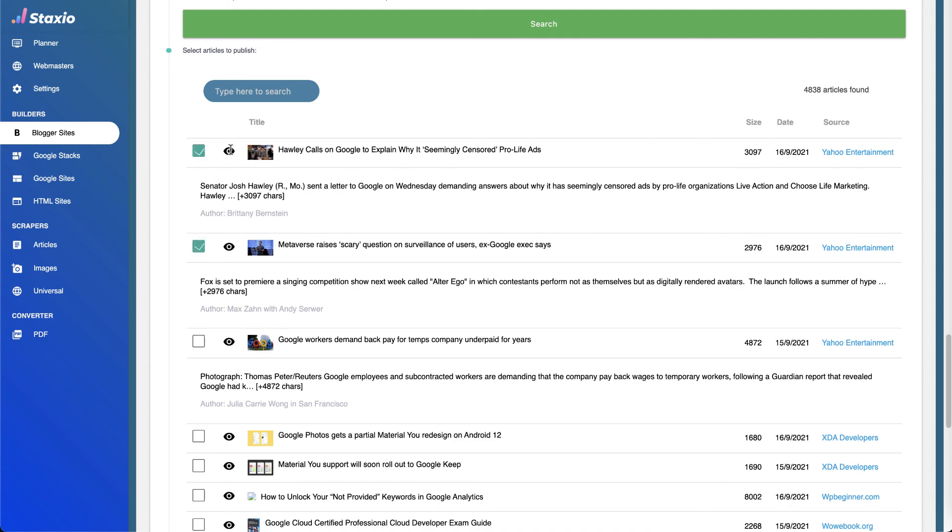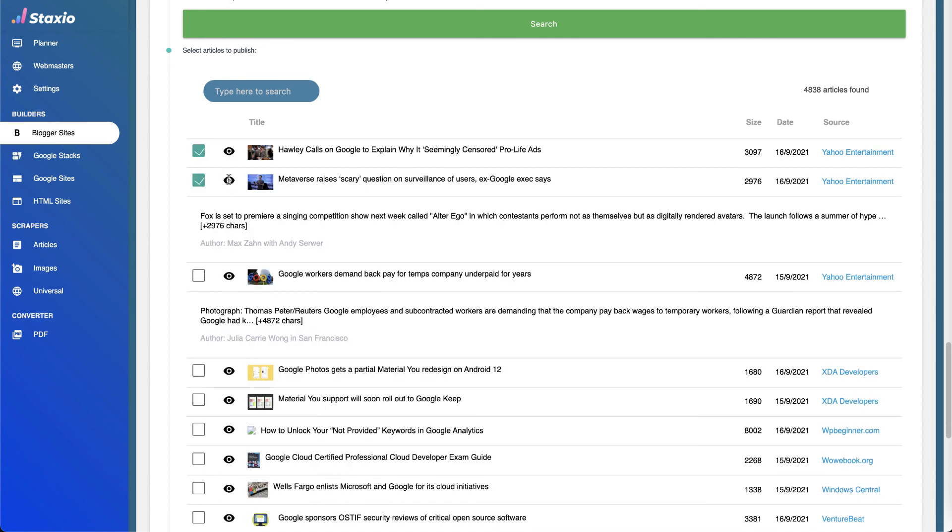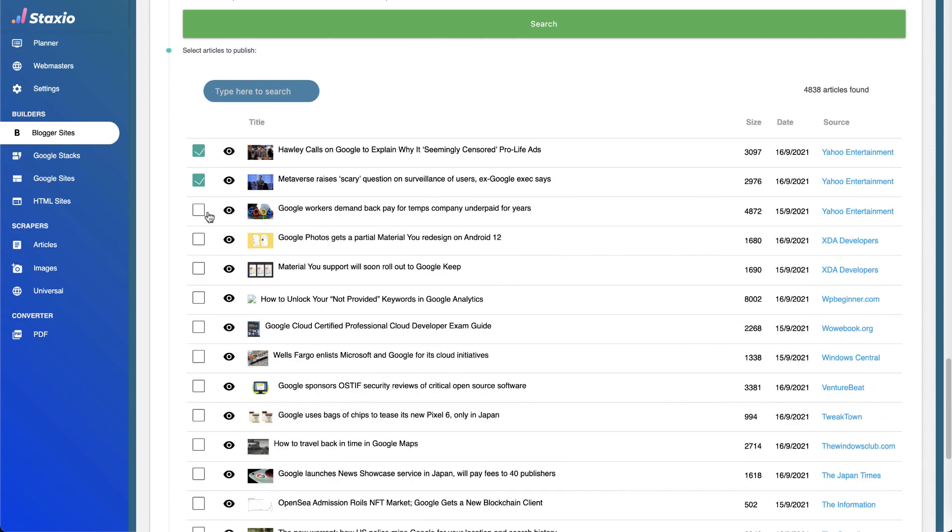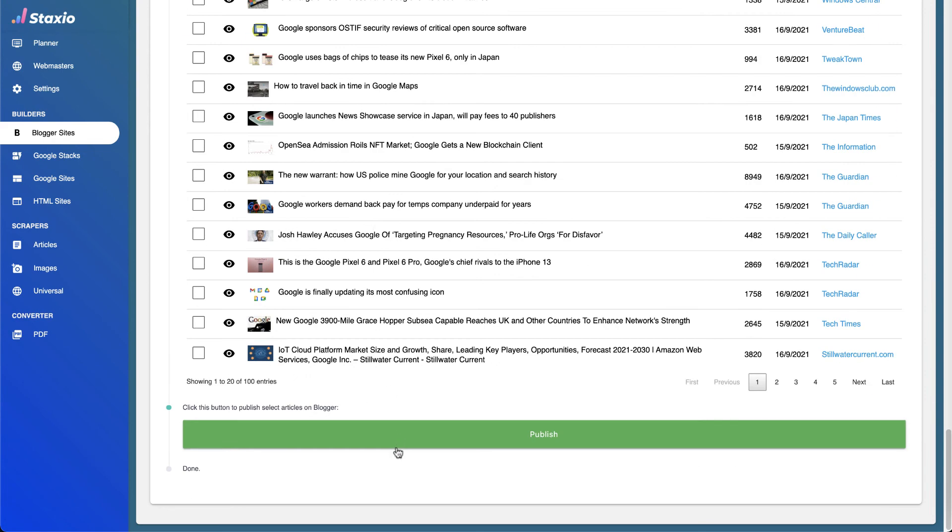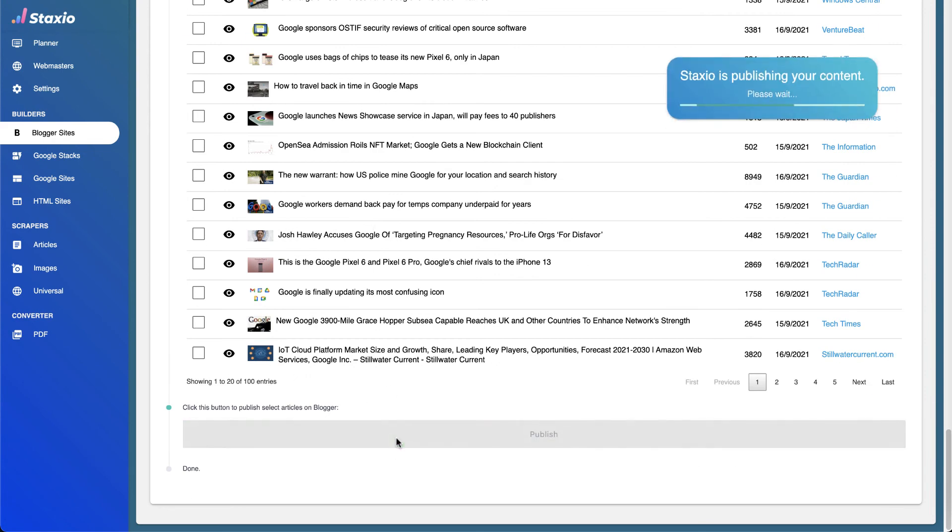Click on the publish button, and Staxio will publish all the articles on all the blogger sites that we have selected.